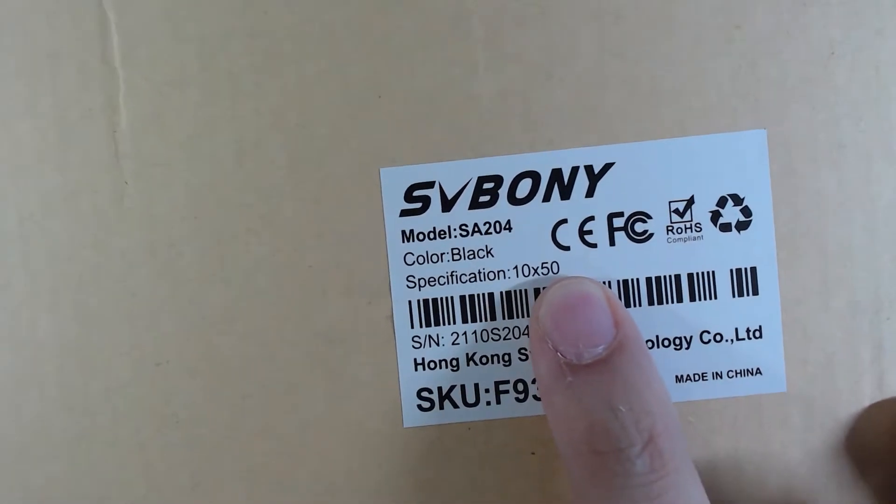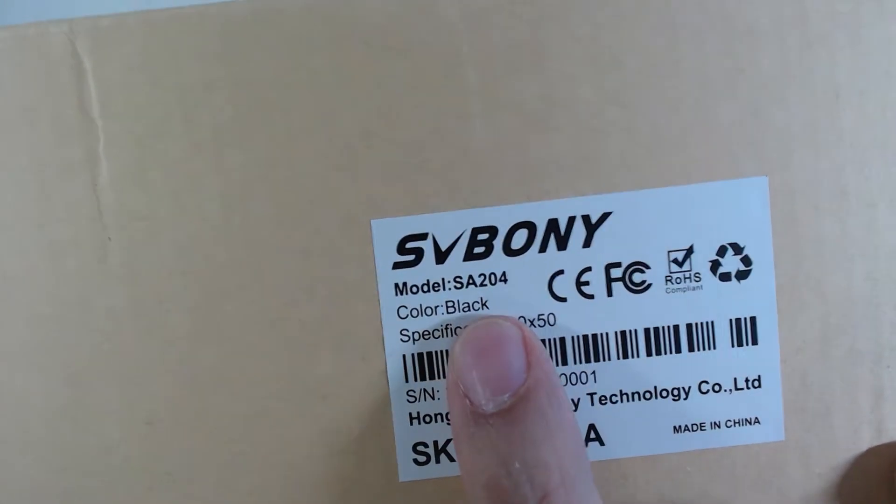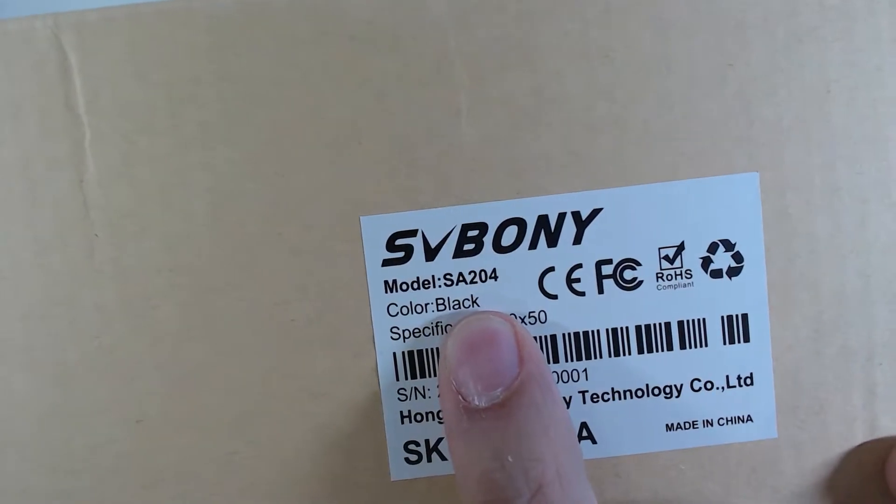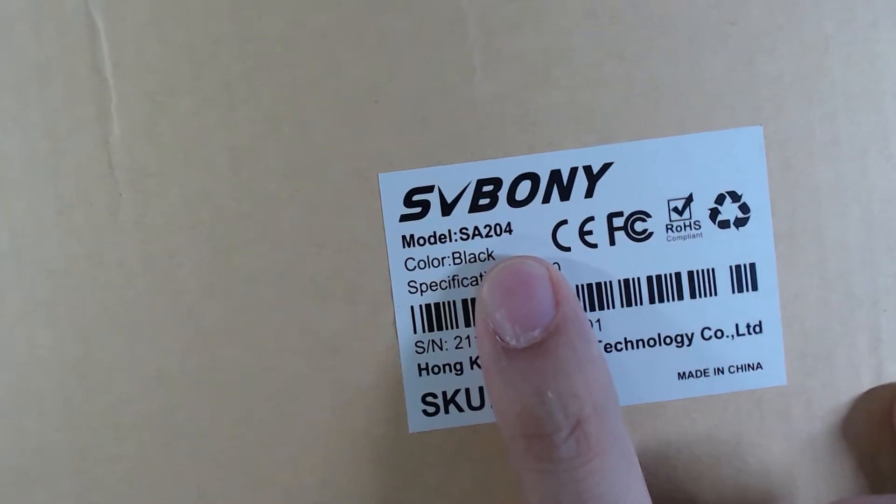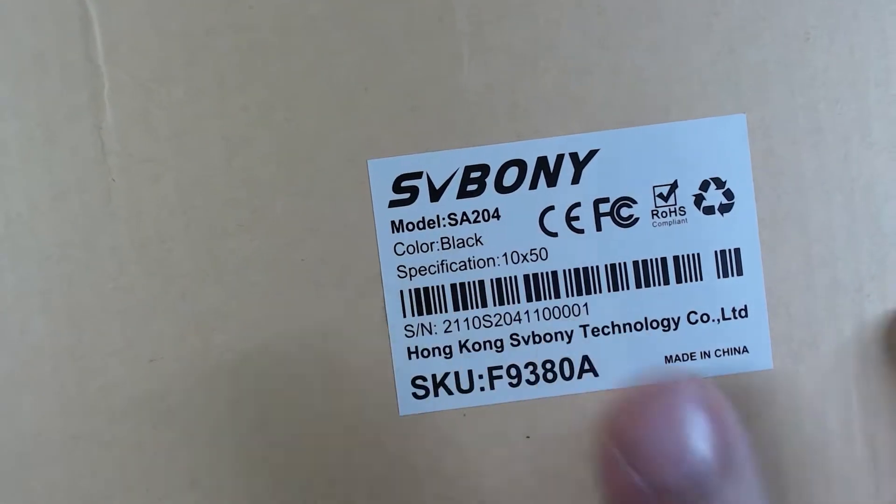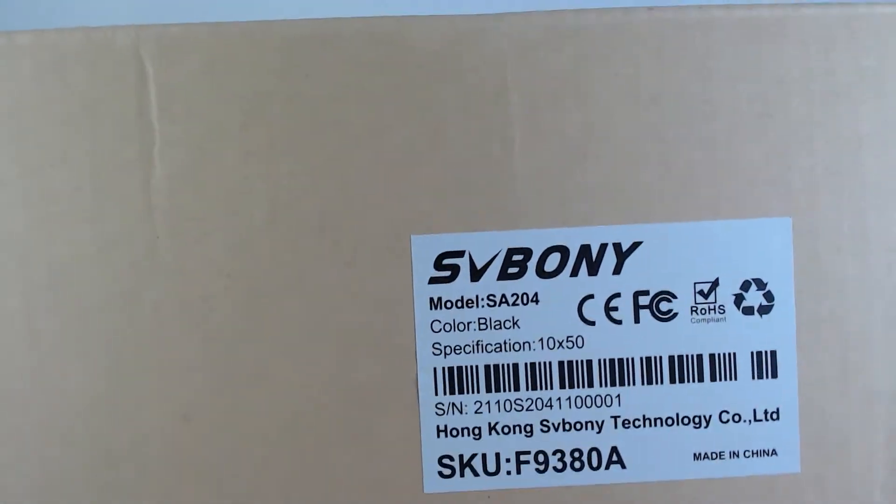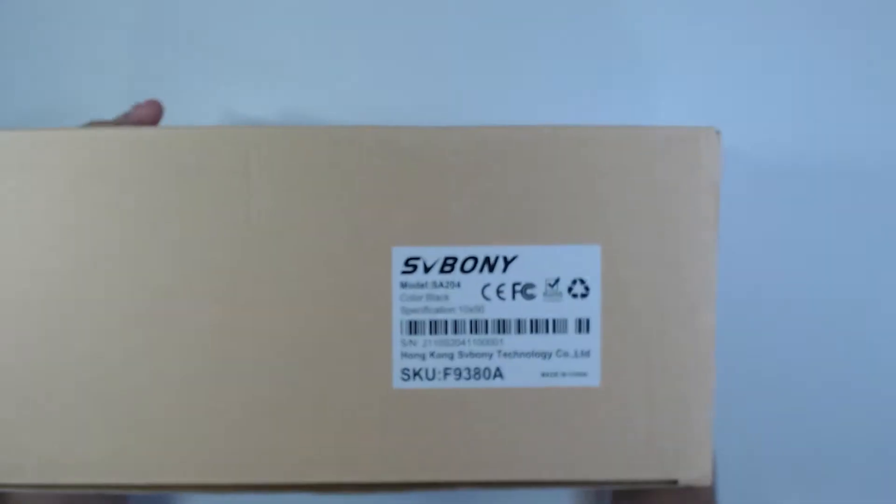The model is the SA204, which was launched at the end of last year, and I'm going to do an unboxing for you.